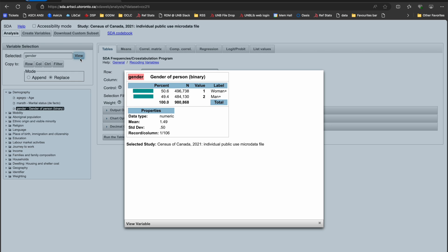By exploring the gender variable from the demography theme, I can see that Statistics Canada has only included two genders, woman plus and man plus. To learn why, I can check the documentation.